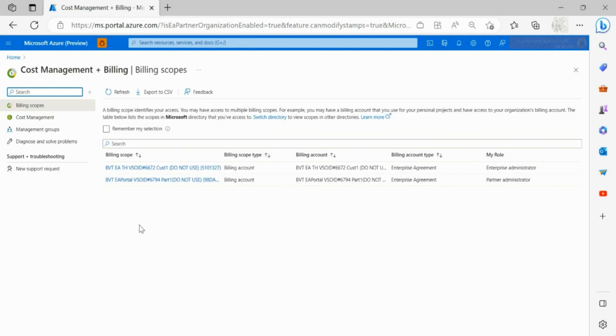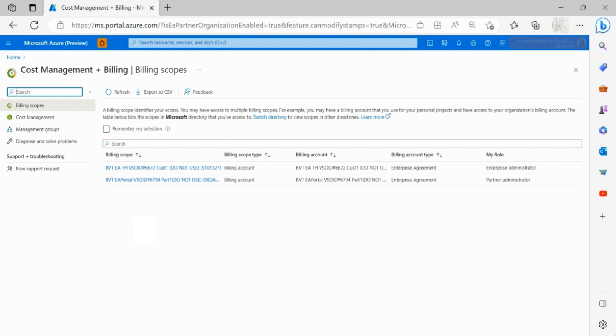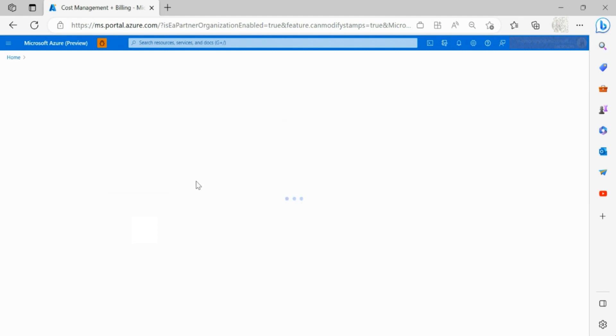Once in the cost management and billing landing page, you are now able to see a list of all partner organizations you have access to. Partner organization is represented as billing account in Azure portal and customer enrollment is represented as billing profile. Select the partner organization of your choice.